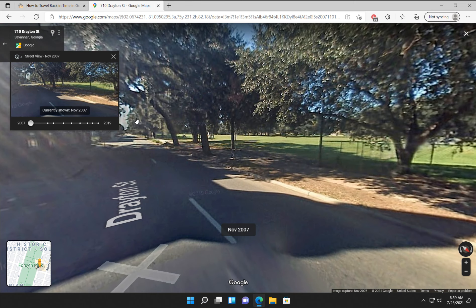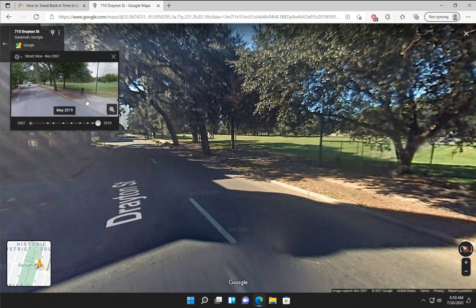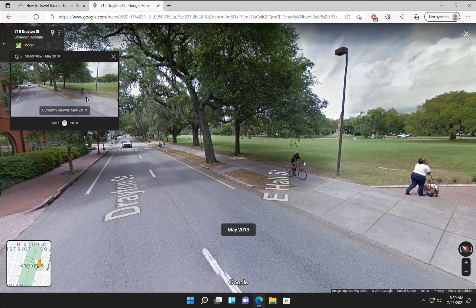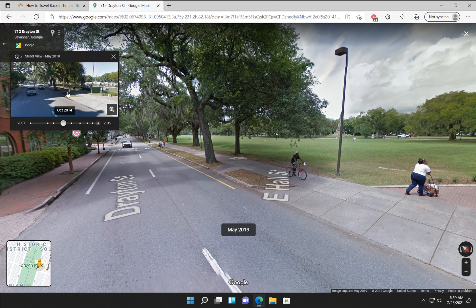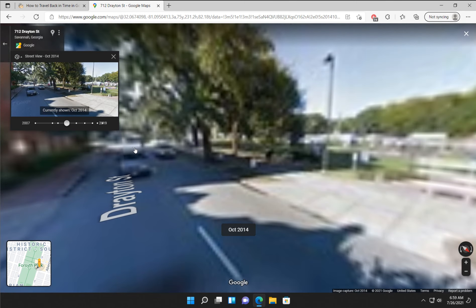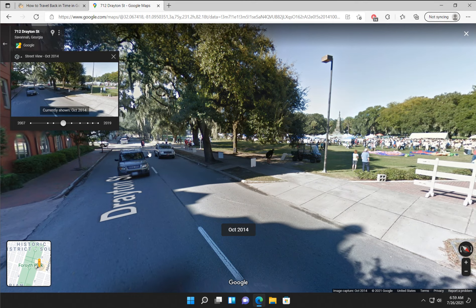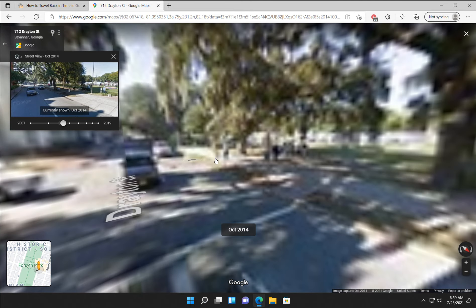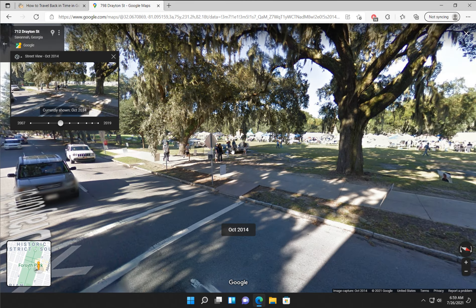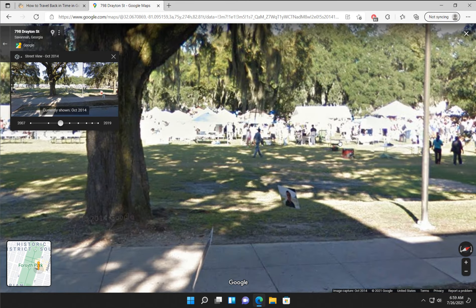And there you have it — you can kind of see the trees change a little bit. And you get a look around at how things have changed. Looks like we got ourselves an event.